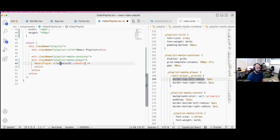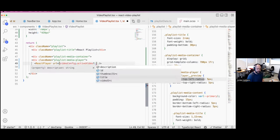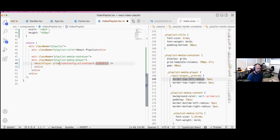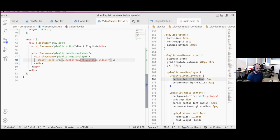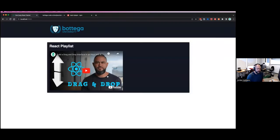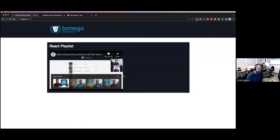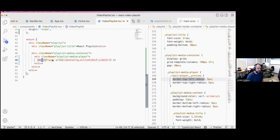Now instead of hard-coding the URL value, we're going to say video config dot active video — with a question mark since it may not always be available — and then video source. Now our useState hook and useEffect hook manage what active video is shown. Let's hit refresh — there we go. It may not seem like a big deal, but we are now managing what gets shown simply based on how we're controlling the state, meaning we can inject any video we want in there.